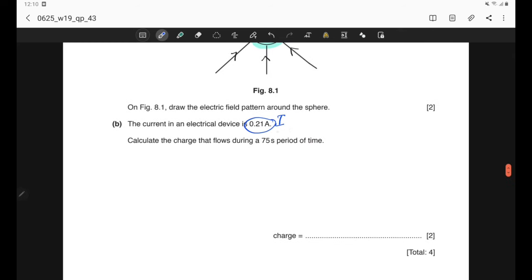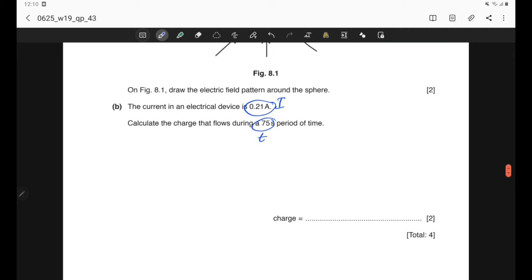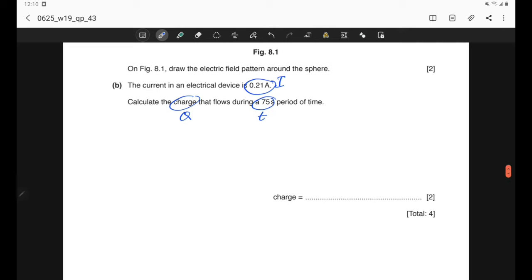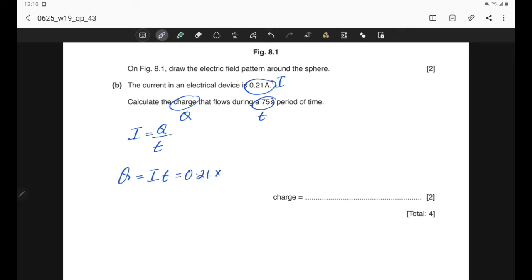Part B: the current in an electrical device is 0.21 amperes. Calculate the charge that flows during a 75-second period. We use the equation I = Q/t, so Q = I × t = 0.21 × 75. In 2 significant figures, the answer is 16 coulombs.